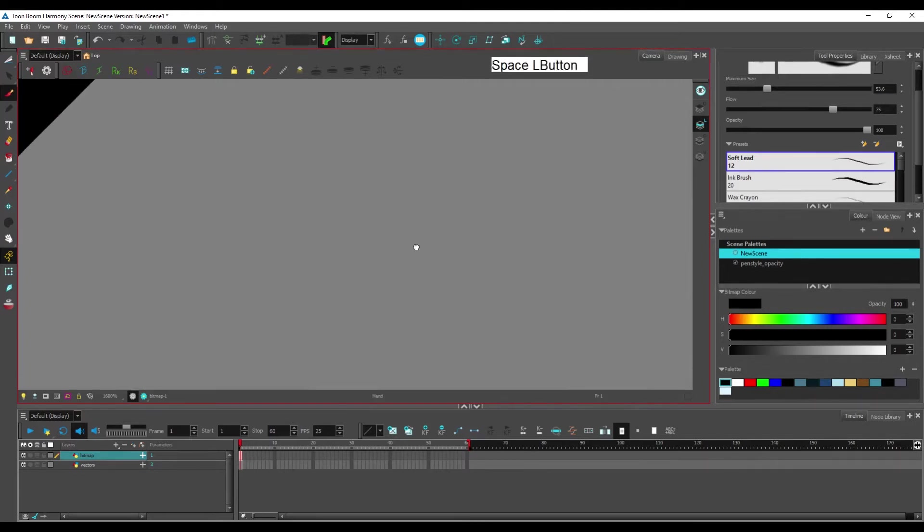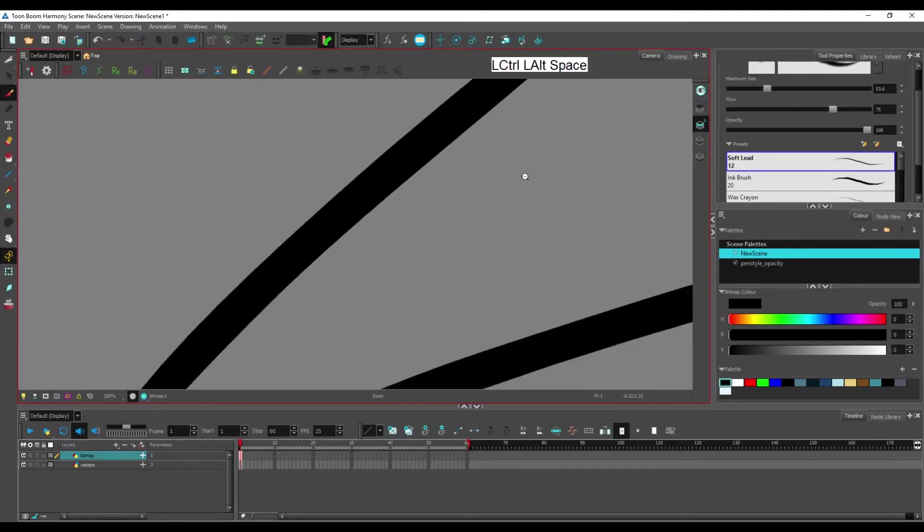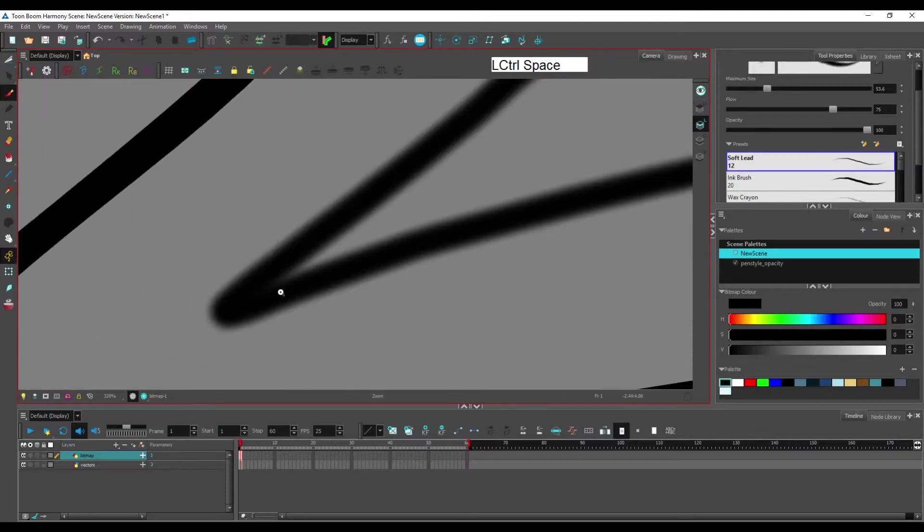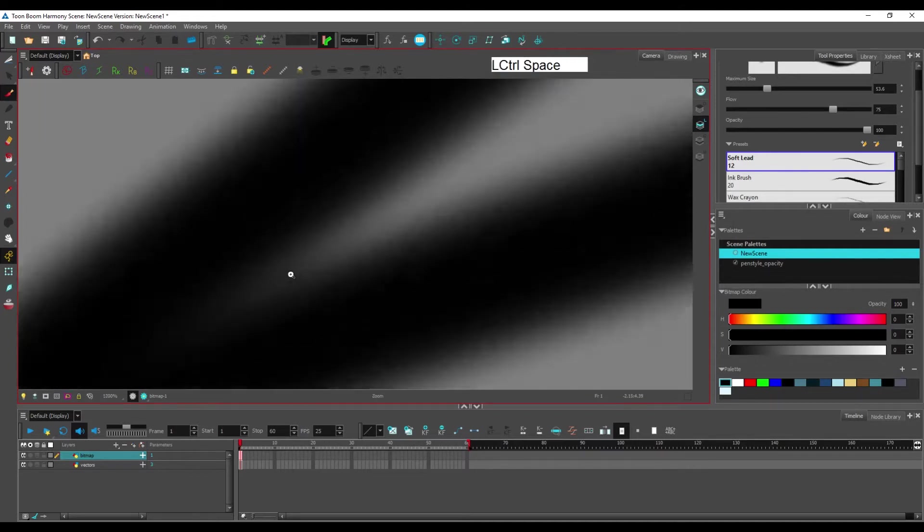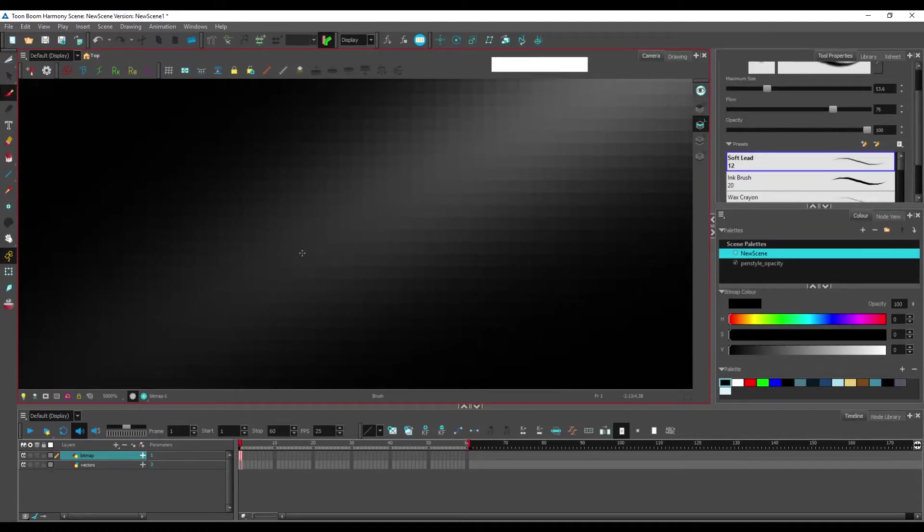But if we look at bitmap, because it's blurry it still looks OK, but if you start zooming in you will see the pixels.